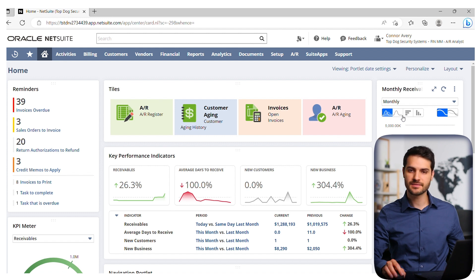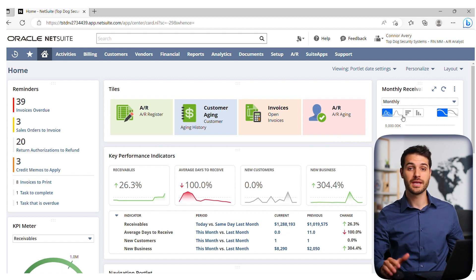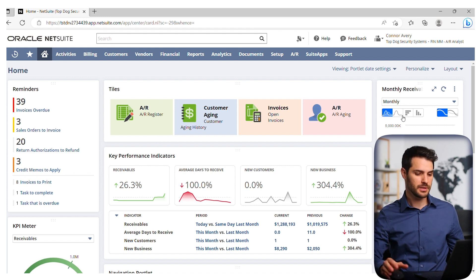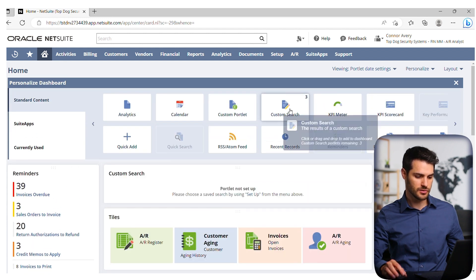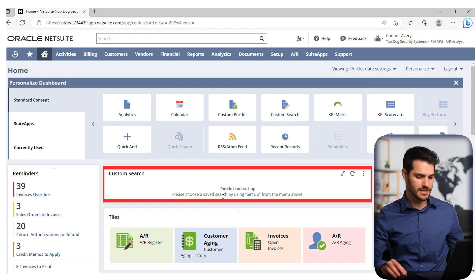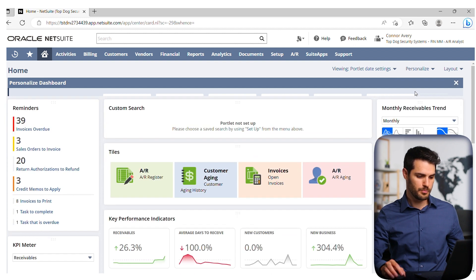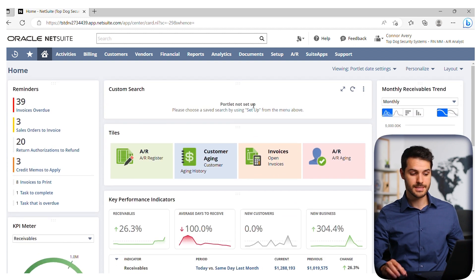In the last video, I showed you how you can add or remove portlets. But let's say we add a portlet — let's say custom search. We've now added this portlet here, but it's not set up. So how do we set these up?